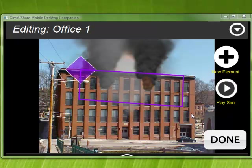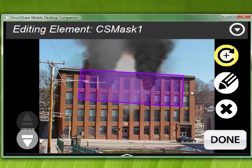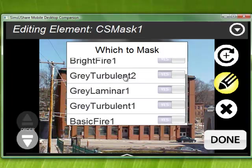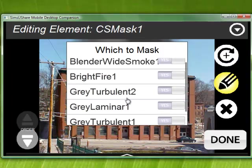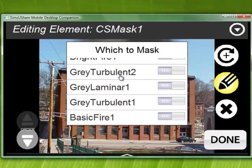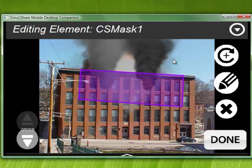One last thing I should mention: when you go to edit a mask and click on the big diamond to edit the mask, and you look at which to mask, you'll notice there are a lot of names there — Bright Fire, Gray Turbulent, Gray Laminar. Once you have a bunch of elements, it may be hard to know which is which.